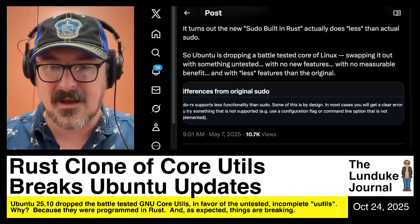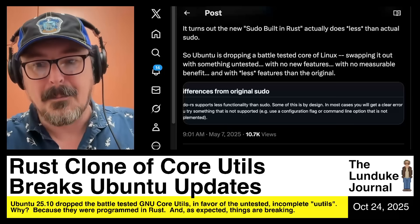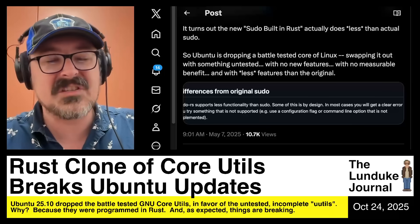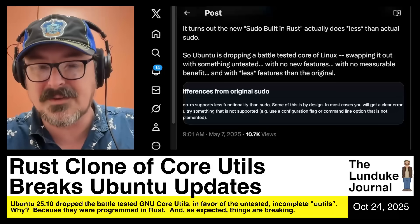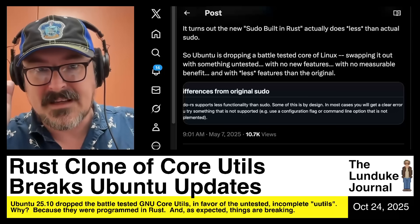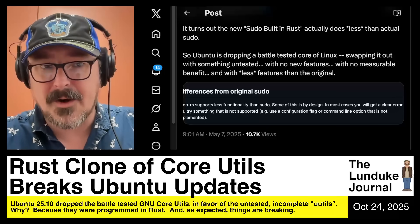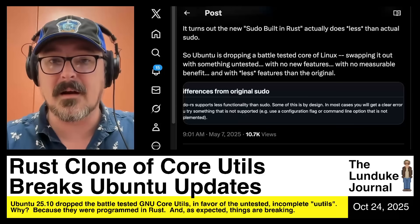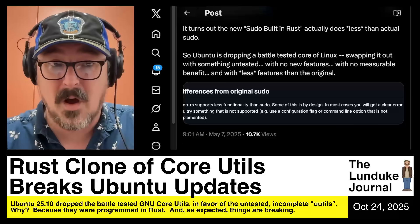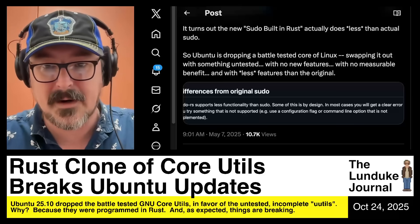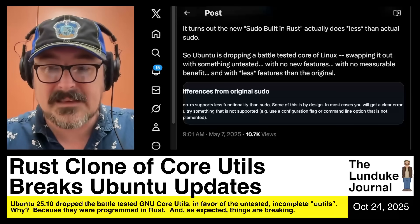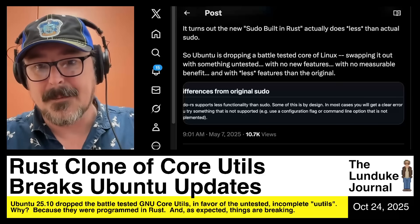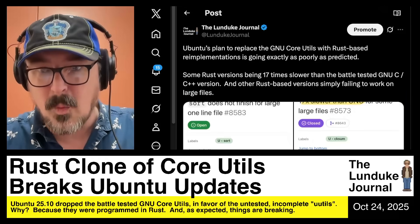It's absolutely ridiculous and asinine, but it is what it is. The only silver lining is that since Ubuntu-based systems are clearly going to ship with Rust-based, non-GPL alternatives — because that's what they want — at least now those tools are getting tested and fixed. But there's a long way to go.